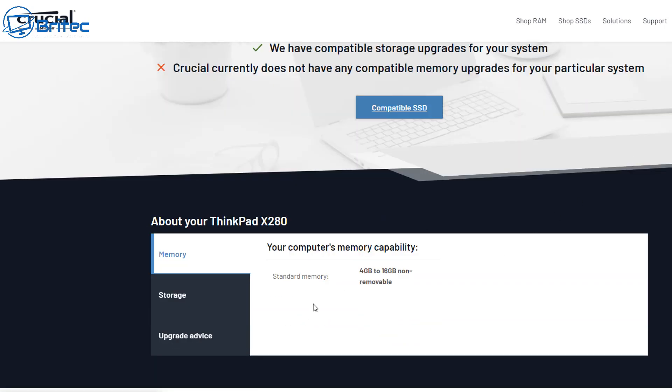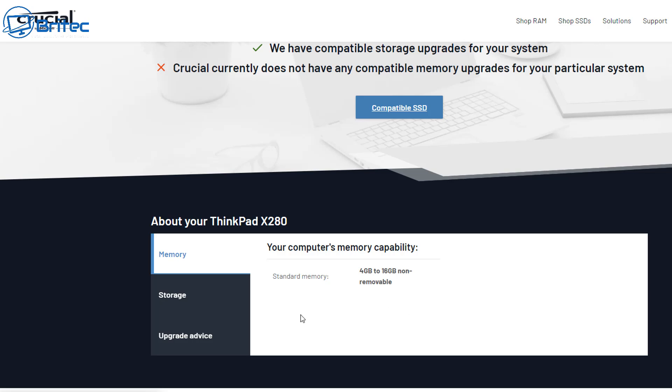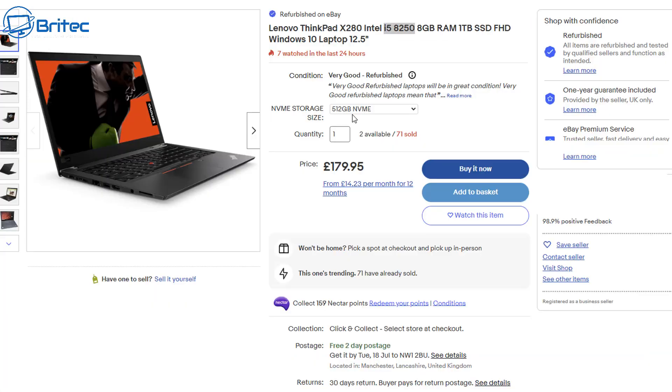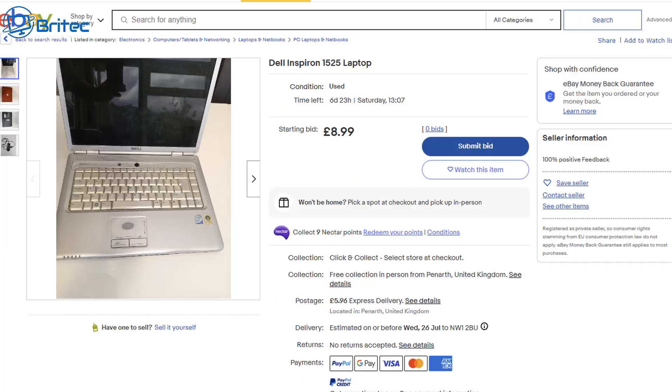You can also check websites like this one here which is the Crucial website. It will tell you whether you can upgrade the memory and things like that. And you can see here it's telling us that memory is not upgradable, that means it's soldered to the board and now we know that we've got what we've got here. So that might be a deal breaker for you. You can work out whether this is a deal breaker. Again check for the returns here, we've got a 30 day return on this one and they do offer a warranty.